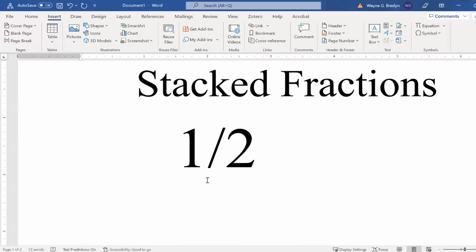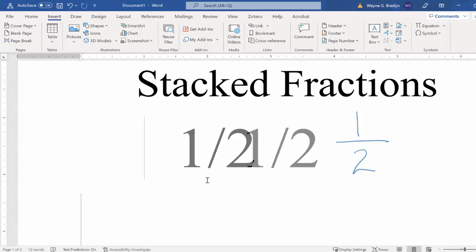But a stacked fraction, that looks like this, 1 over 2. So this is what we want to be able to do. Here's how you do it.